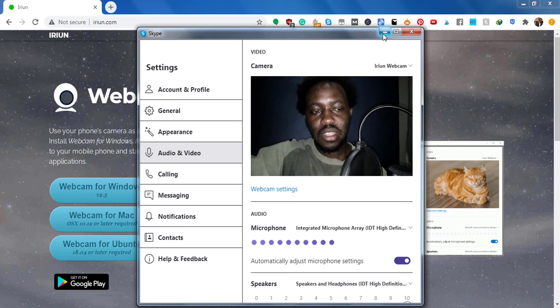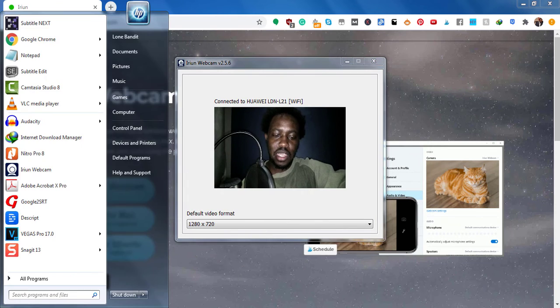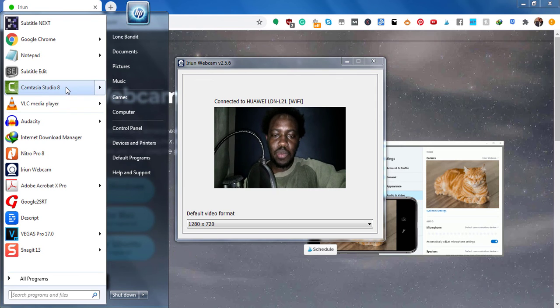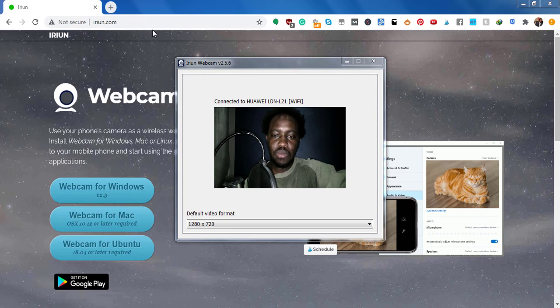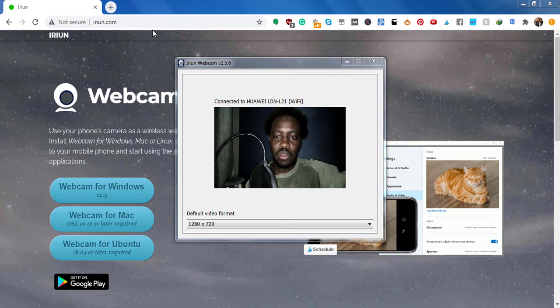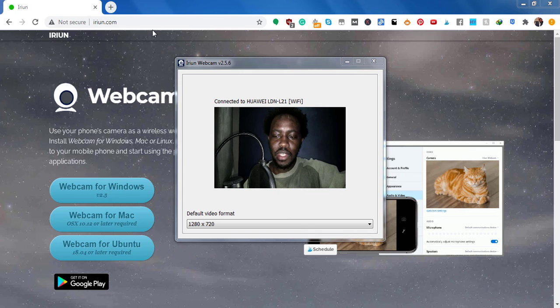And maybe we look at the last option here. Let's say we open up Camtasia Studio. I'm going to go with Camtasia 8 because I'm recording this tutorial inside Camtasia 2019. But I want to show you that once you...